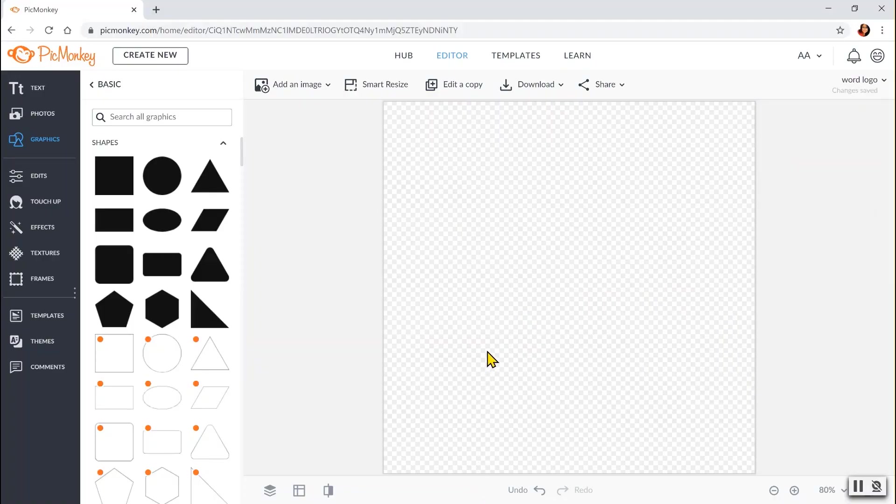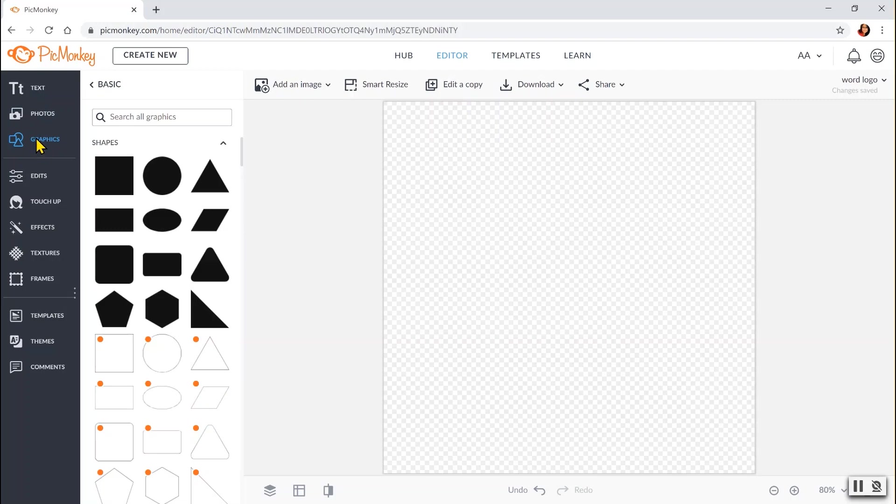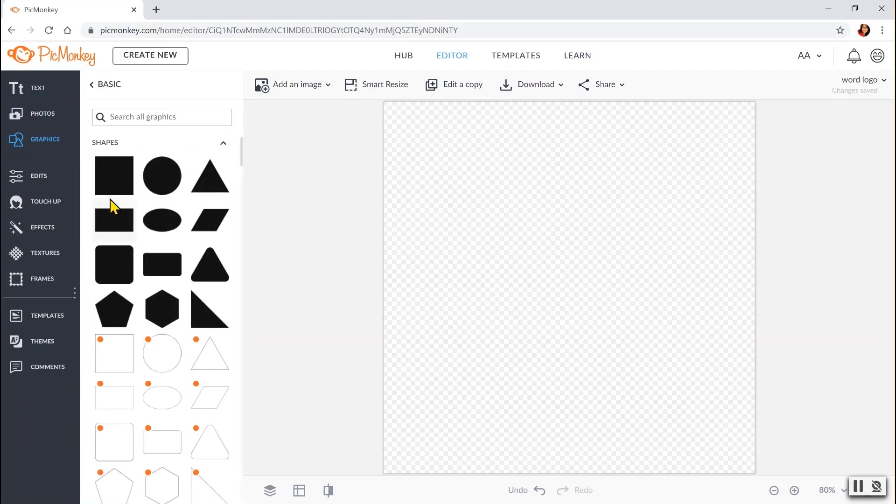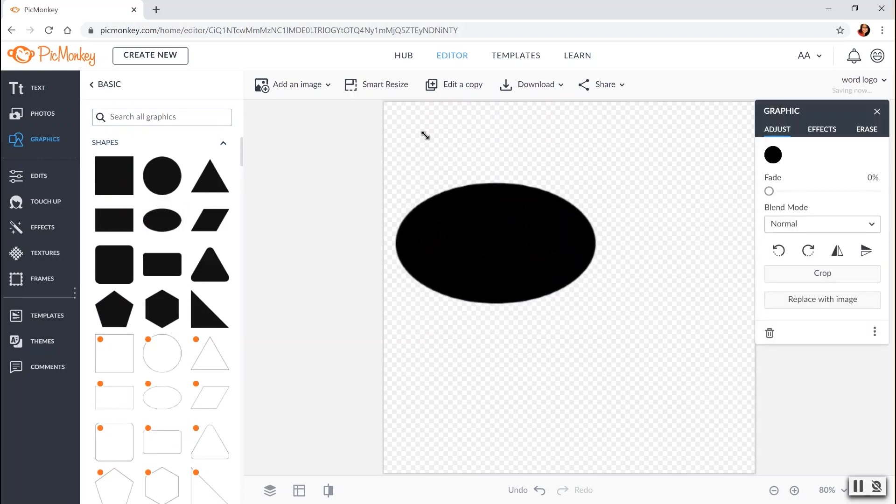So the next type of logo is the contour logo. This is the logo where the brand name is within the geometric shape. Example to that is IKEA and Samsung. So for this tutorial, let's create the graphics. Choose here on this column graphics. And choose basic. And from there, you can see different shapes. And I will choose this oval shape.